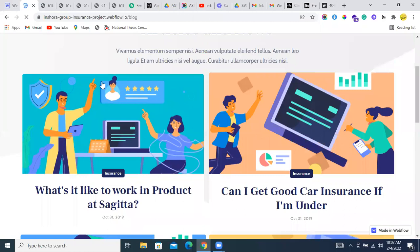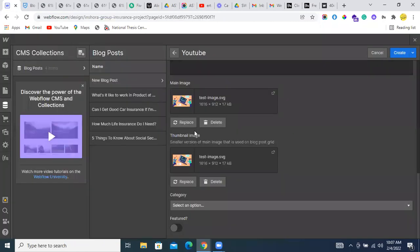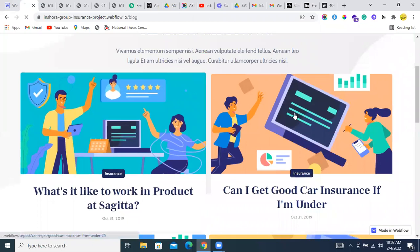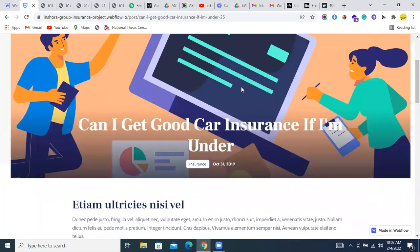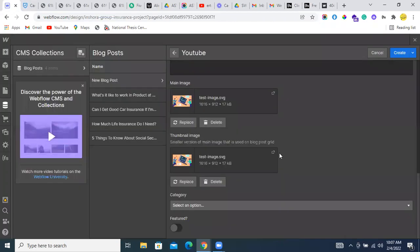This one. And this is the main image of the template page. When a user clicks on each of the blog posts, we have one main image on the top of the page. So this is the image with the field name of main image.